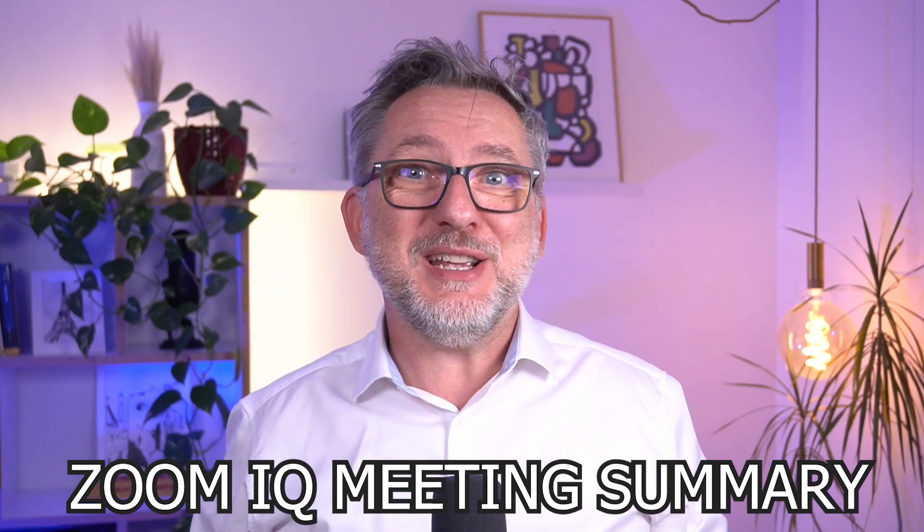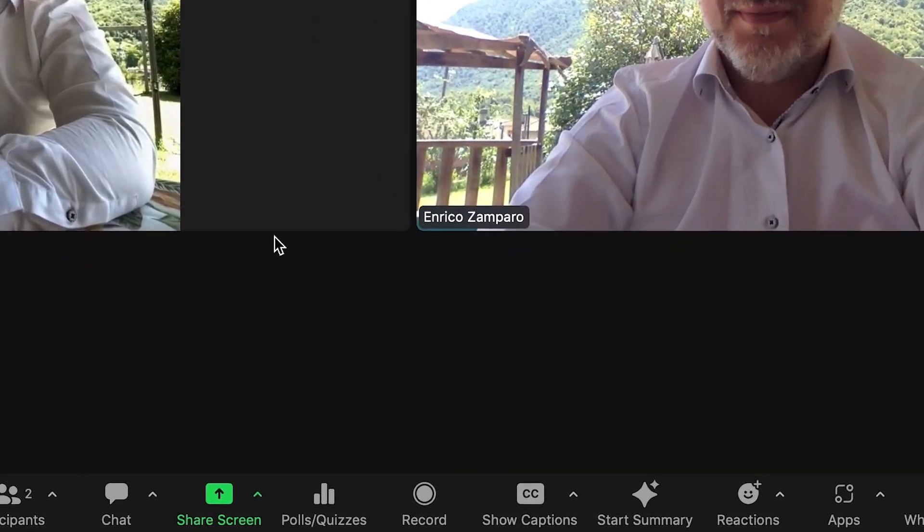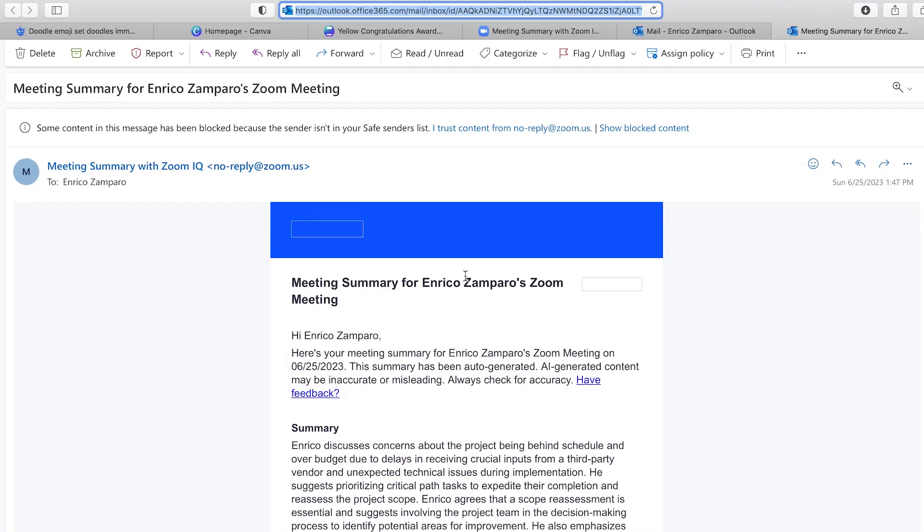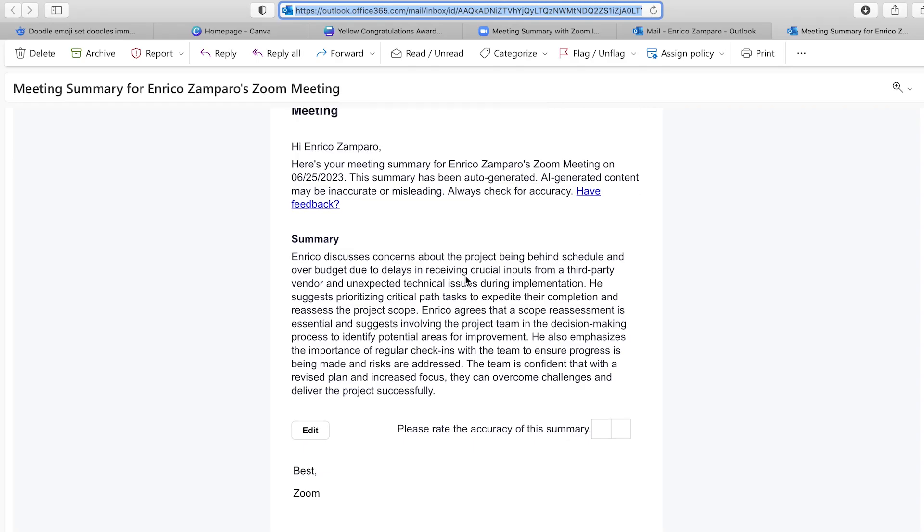You can stop taking meeting notes because Zoom takes them for you. Zoom IQ Meeting Summary is a new feature where Zoom can now automatically, through AI, generate a summary of your meeting. The summary is then emailed to you and, if you wish, to all other participants and shared in the team chat, so that participants who could not attend the meeting can also read the notes.